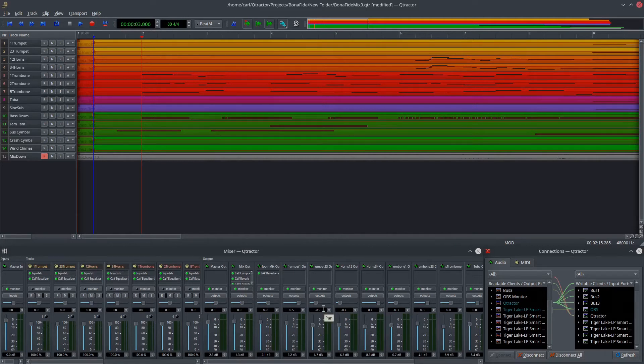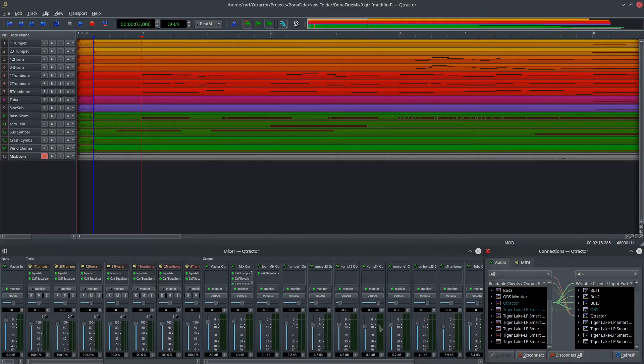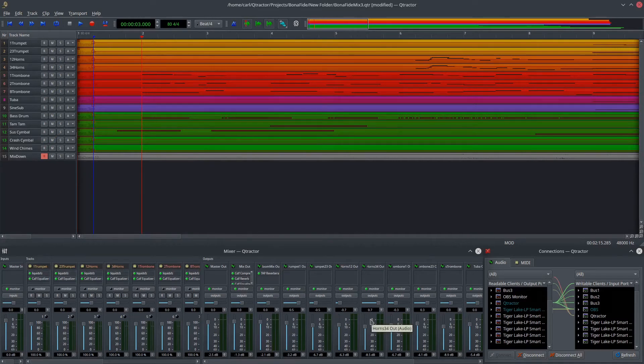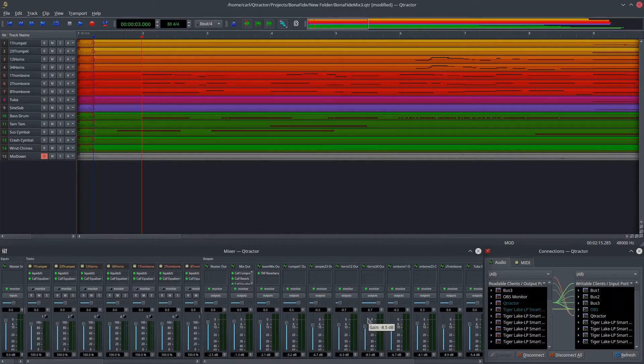And in the Qtractor tutorial that I posted within the last year, I talk about routing buses in this way. Now, the fact is that this does not always work. In fact, more often than not, apparently, historically, it has not worked very well because of this limitation in Jack.